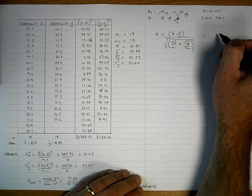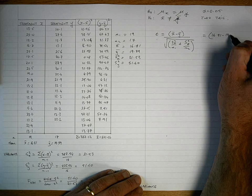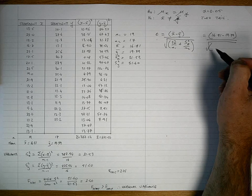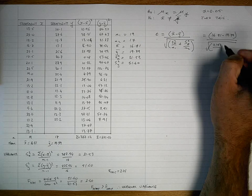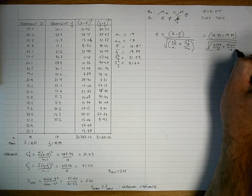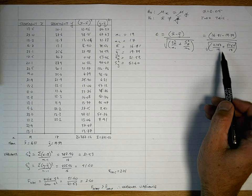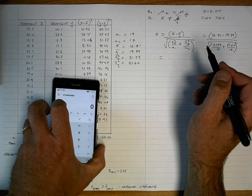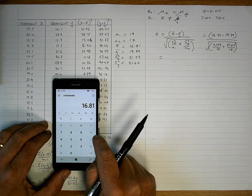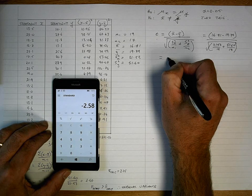Let's fill in the values. At the top: the mean of X is 16.81 minus the mean of Y which is 19.39. Divided by the square root of: variance for X which is 21.53 divided by n₁ which is 19, plus 51.60 which is the variance of Y divided by n₂ which is 17.